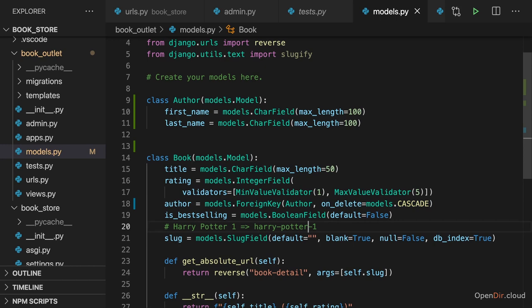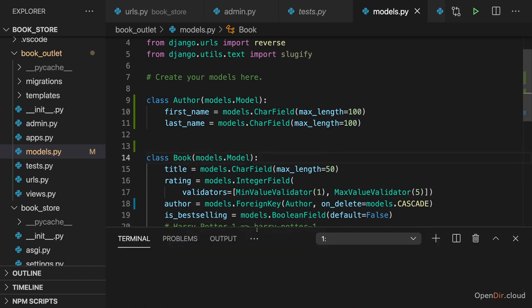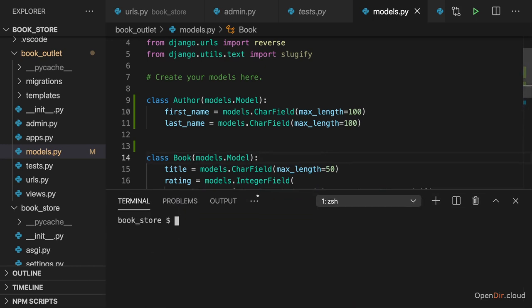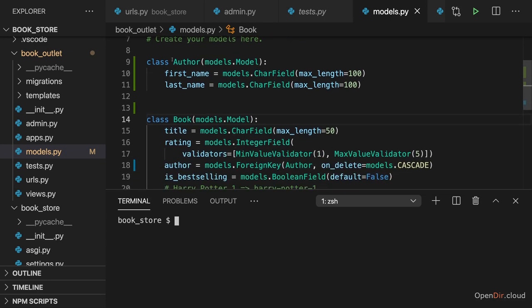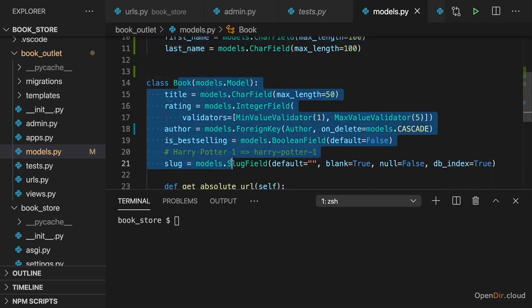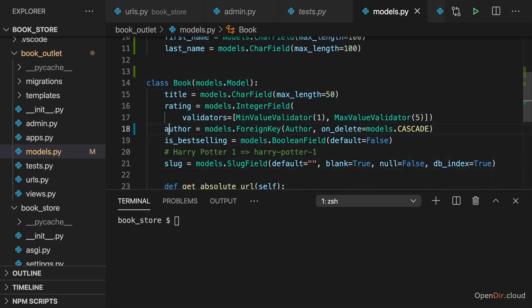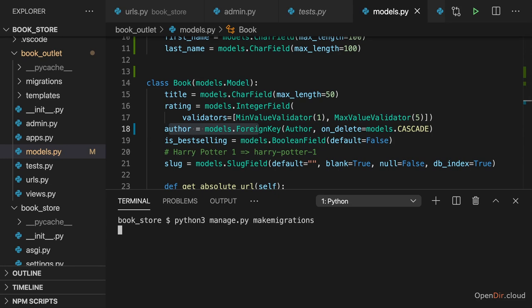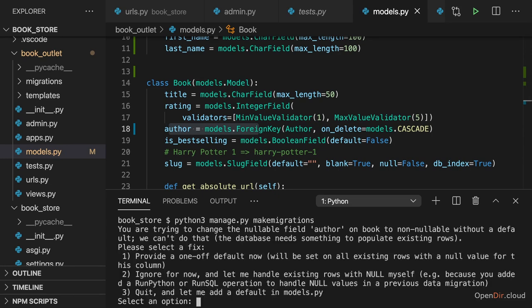Now with that, we need to save all those changes and then create and run new migrations. Because we added a brand new model for which a database table should be created and we updated an existing model. We changed the author field. Hence, we want to run python3 manage.py make migrations. And now we're getting a warning here.